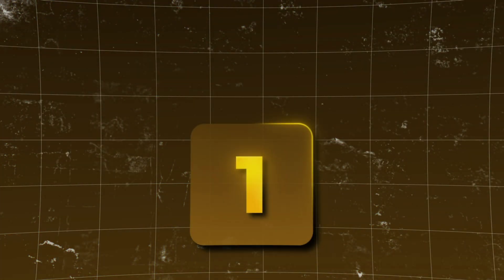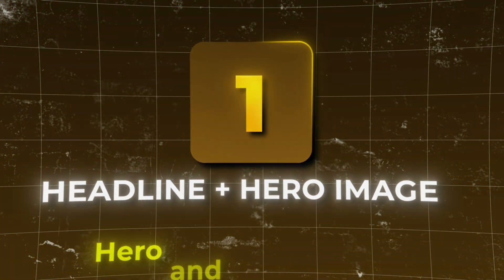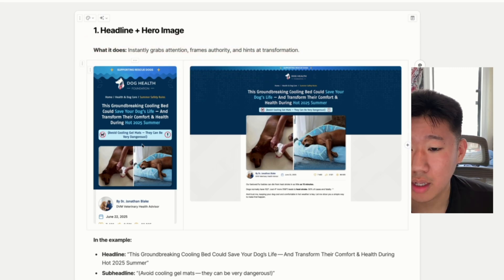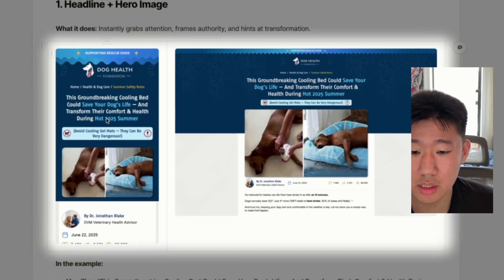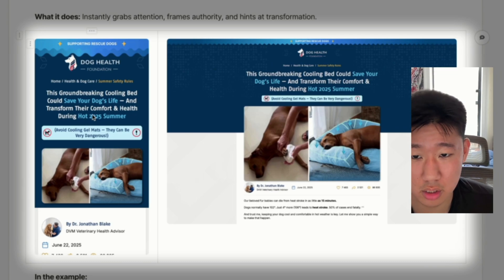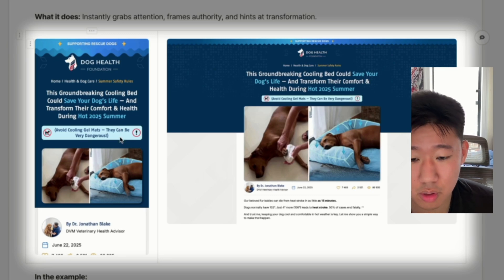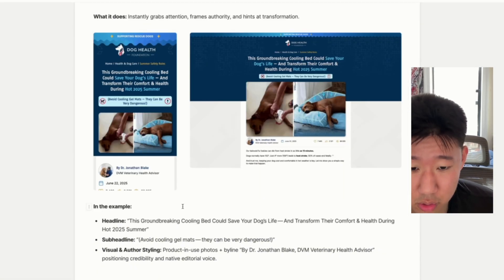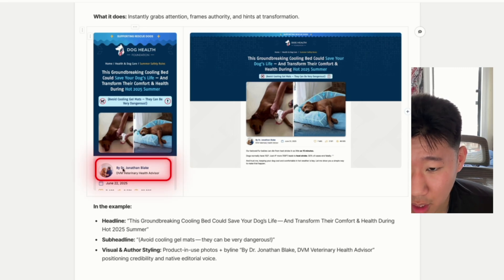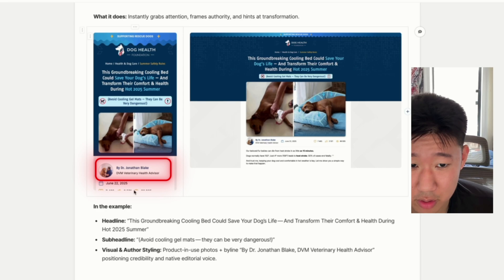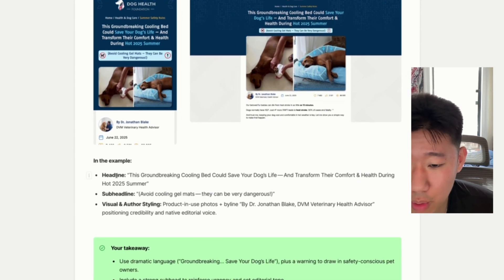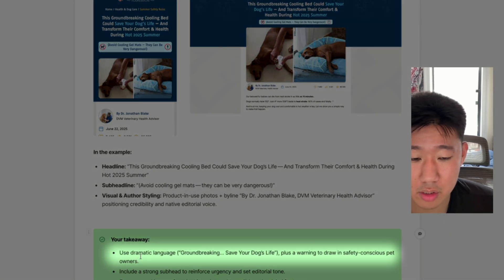The first of the seven main sections is the hero top fold, which includes the hero and hero image. The main goal is to instantly grab attention, frame authority, and hint at a transformation. In this example, the headline states: 'This groundbreaking cooling bed could save your dog's life and transform their comfort and health during the hot 2025 summer,' with a sub-headline warning to avoid cooling gel mats because they can be dangerous.